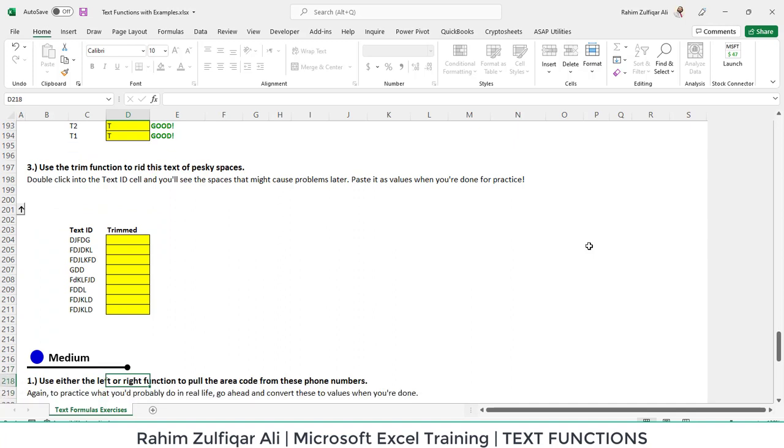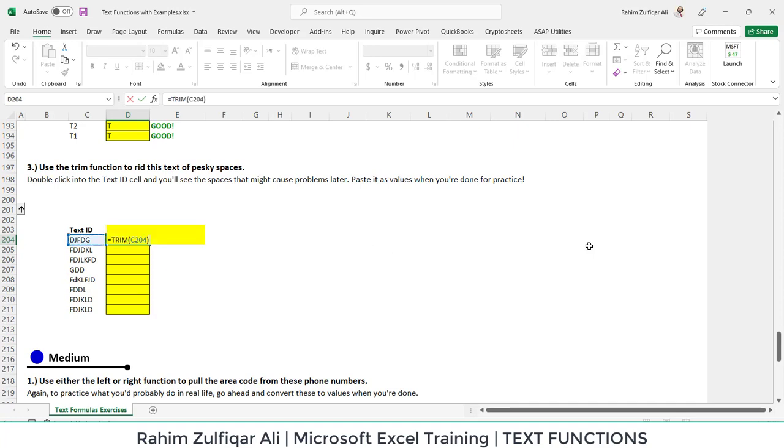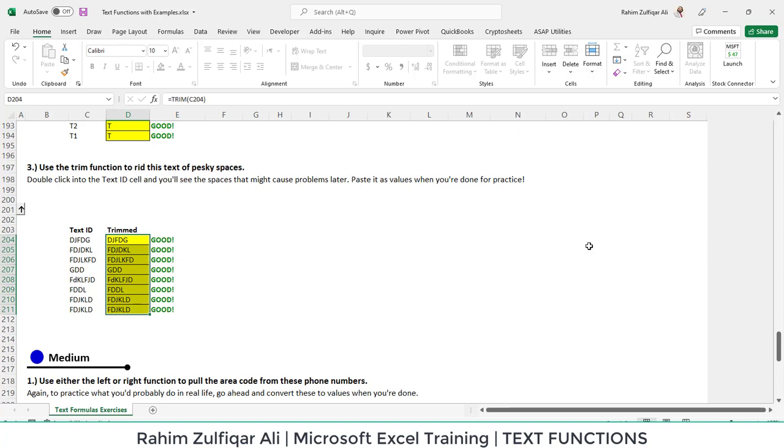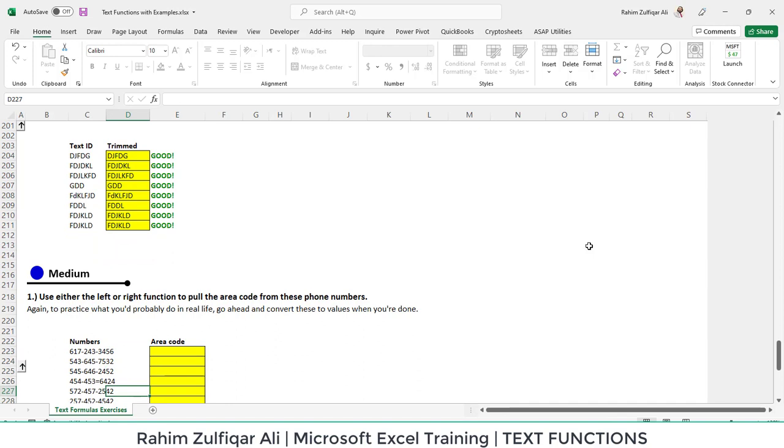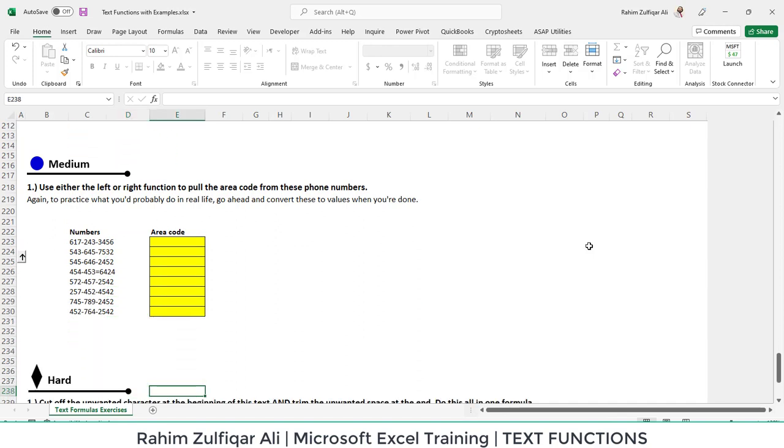Next we have to use the trim function because there might be some unnecessary spaces which cannot be seen by the naked eyes. What trim function does is it cleans the unnecessary spaces available at the end of the spelling or before or wherever it's unnecessary.